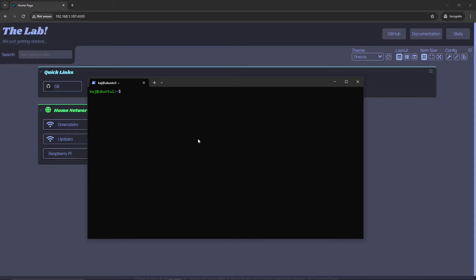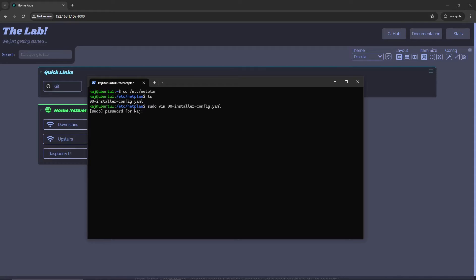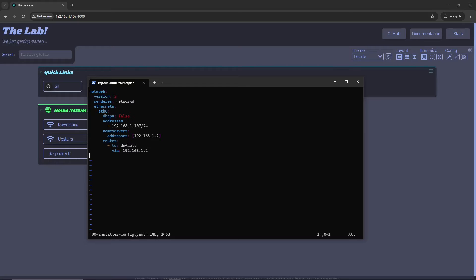Go over to /etc/netplan and in there you should have a default configuration — in this case it's 00-installer-config.yaml. Open it with vim or whatever editor you're comfortable with. Here is the final configuration you will need. This will all be in the documentation in the comments below — I have a blog post and it will also be in the GitHub.